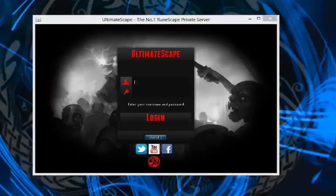You do not need to go anywhere else to download it, other than just to run the client. Hopefully this was helpful, and I hope to see you on Ultimatescape.